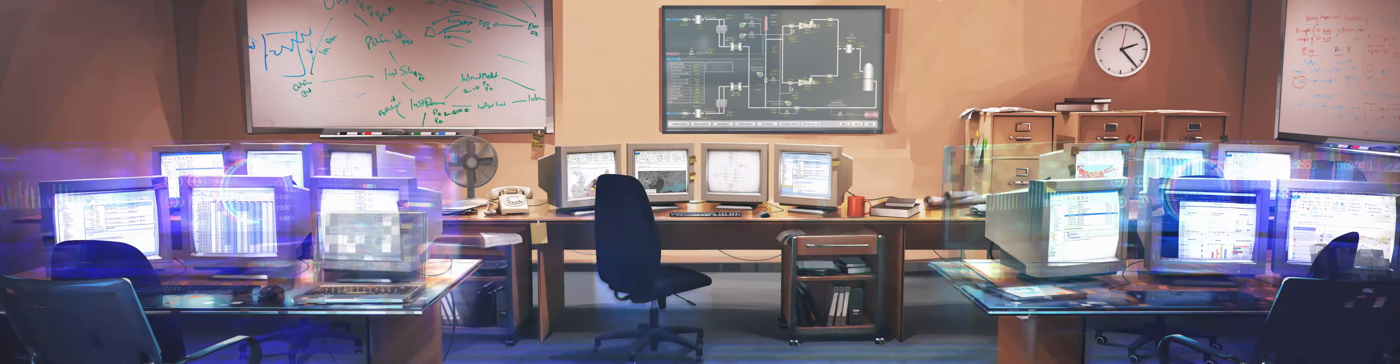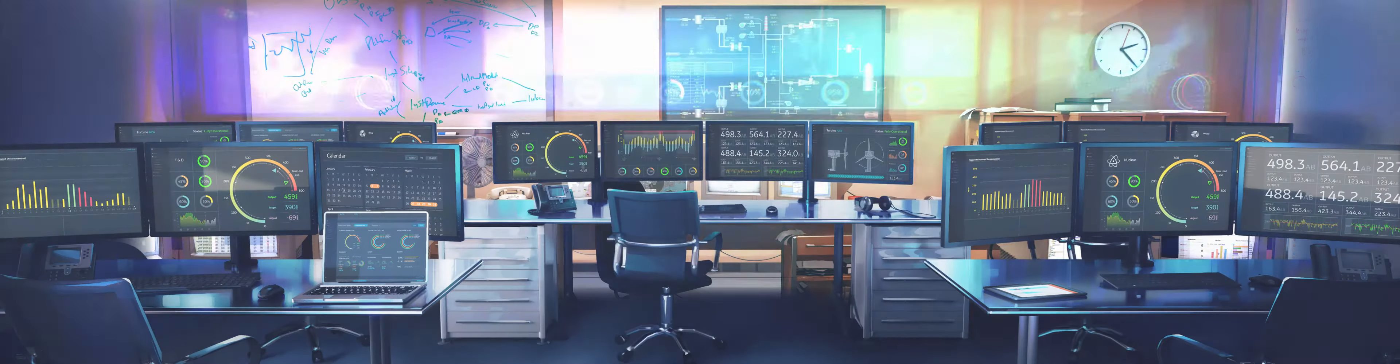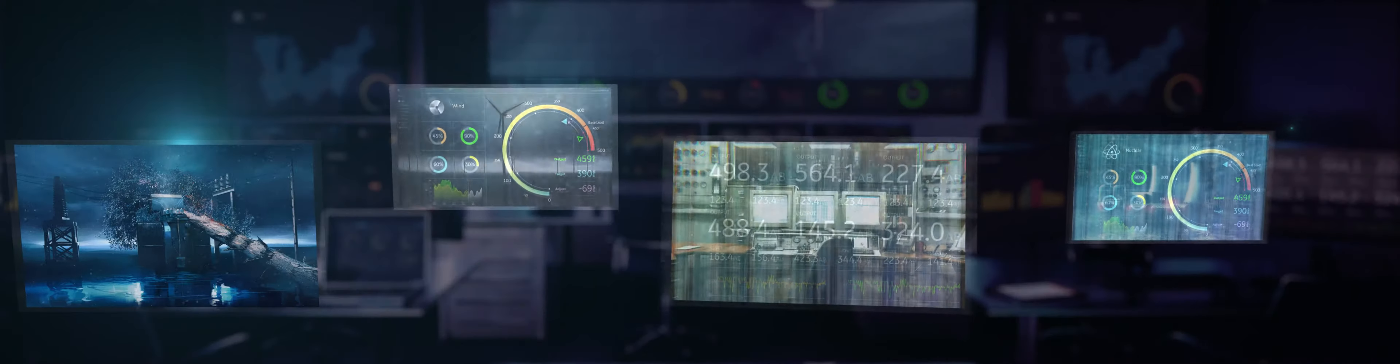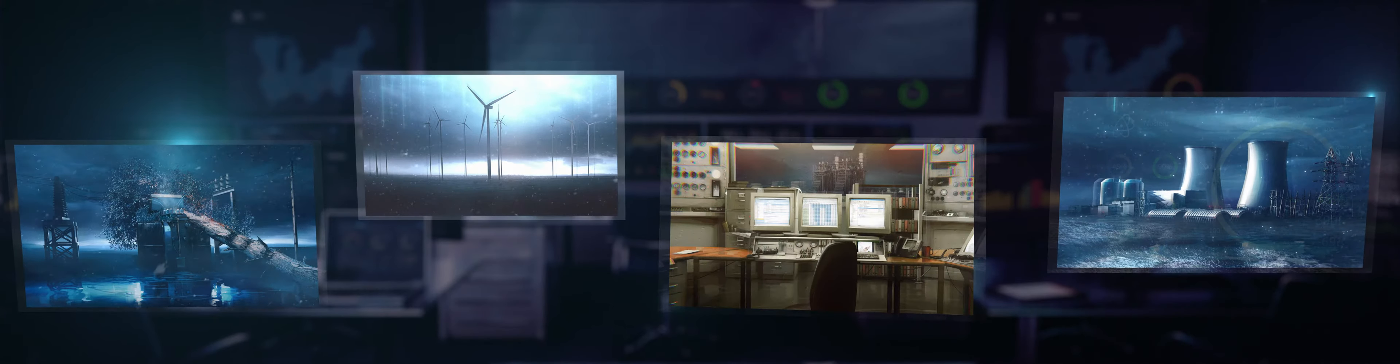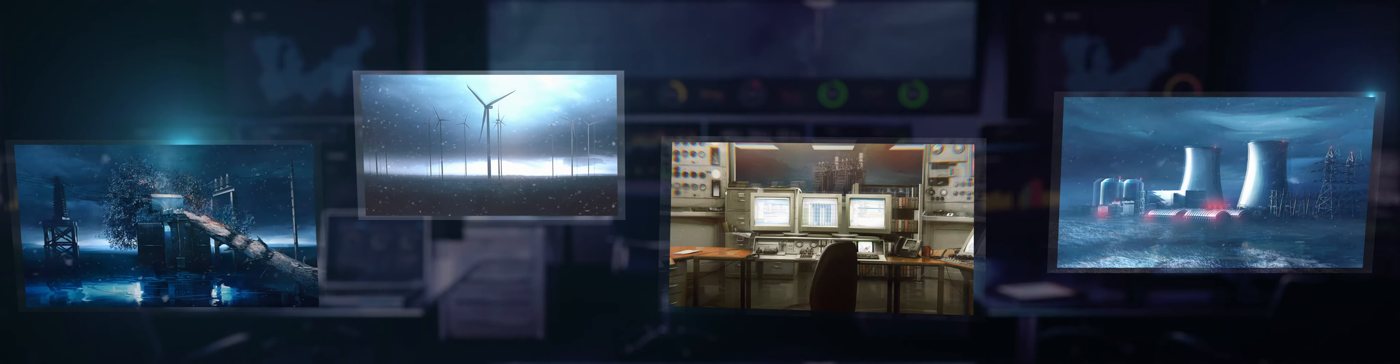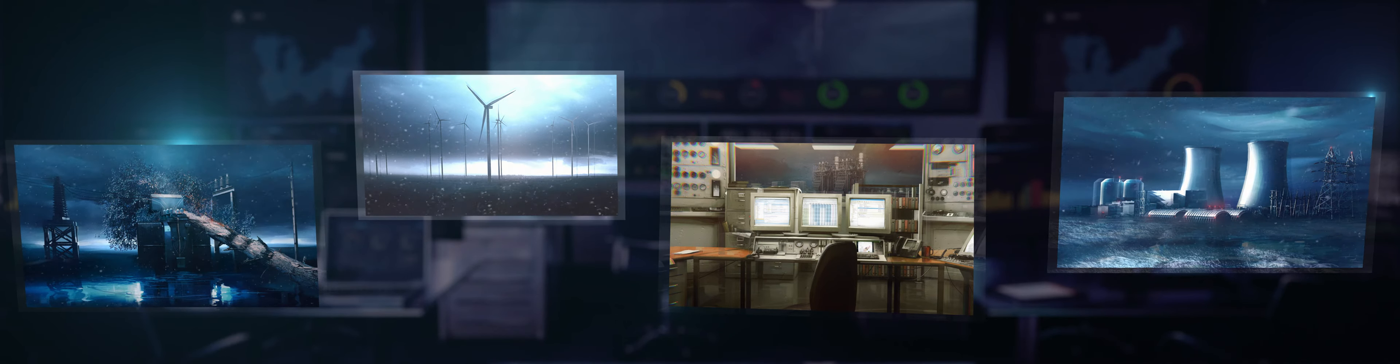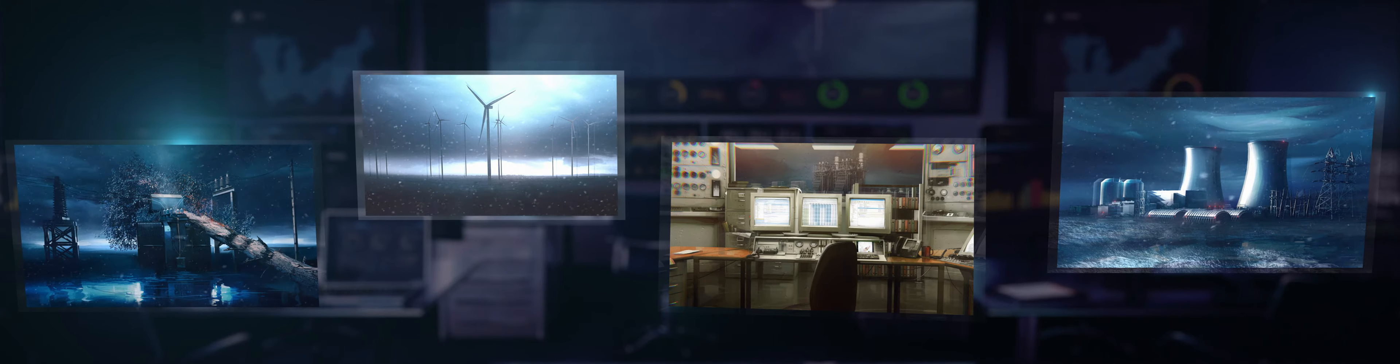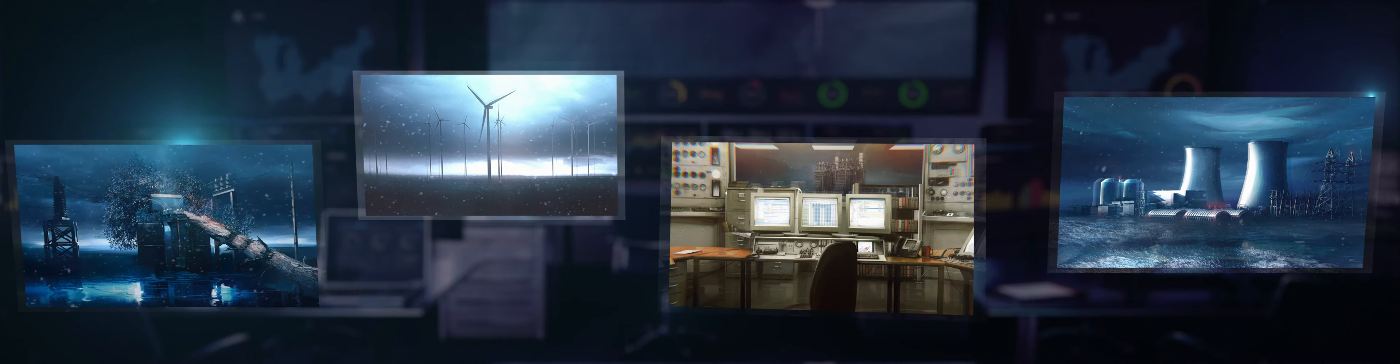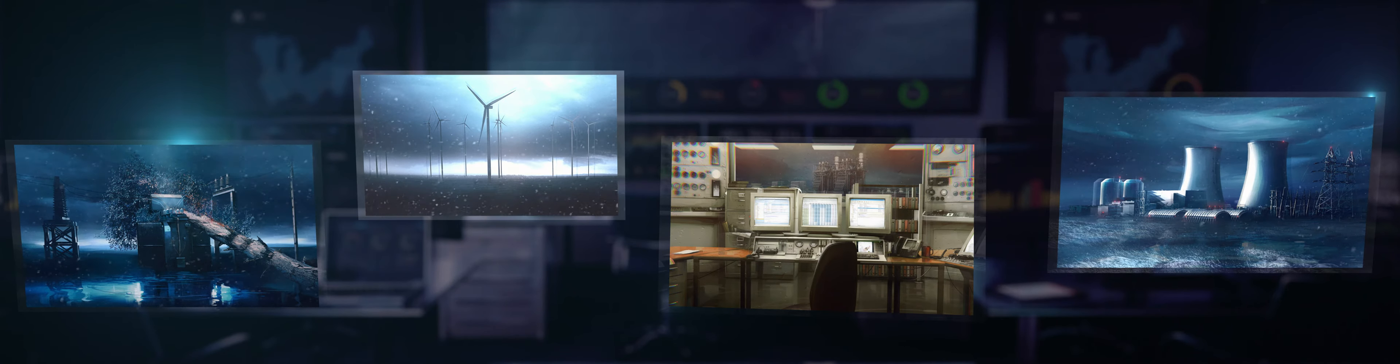This is Predix, GE's operating system for the industrial internet. Predix is designed to help you transform your energy business into an efficient, digitally managed environment.